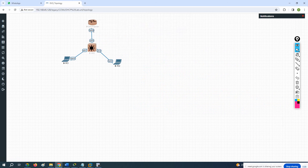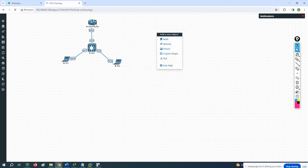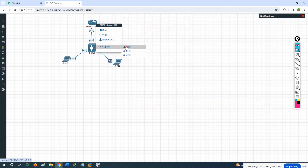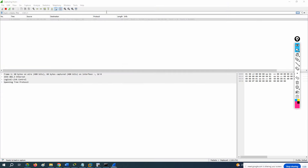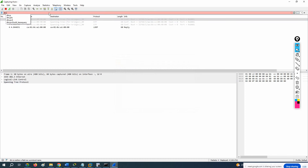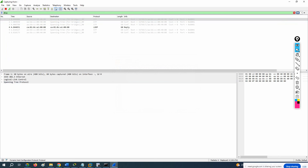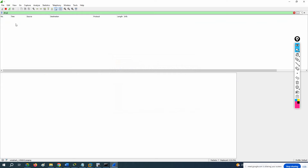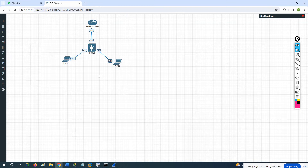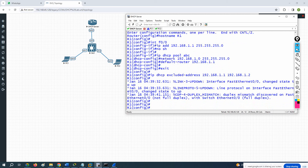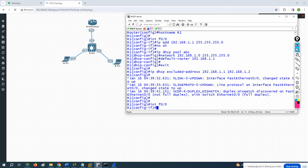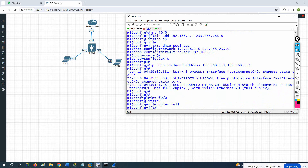I can capture traffic here on f0/0. Let me show you — I am capturing the log to see what activity is happening. Right-click, go to Capture, select f0/0 interface, and open in Wireshark. In Wireshark, just type 'dhcp' in the filter and search — whatever DHCP packets are there, it will show here.